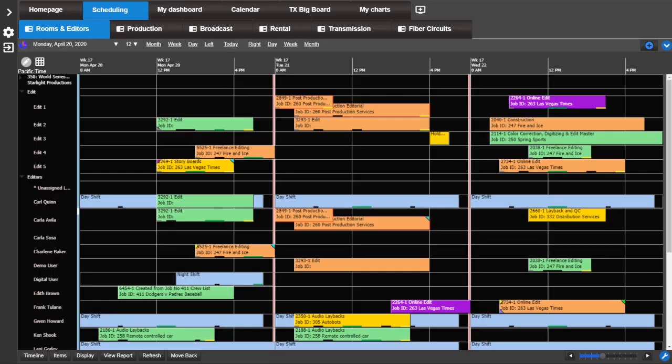Right away you should notice a few differences. For example, the zoom level is now located at the bottom right next to the layout tools. Also, the y-axis has changed in look and functionality.